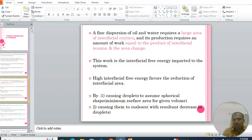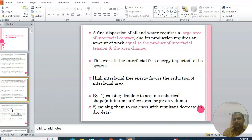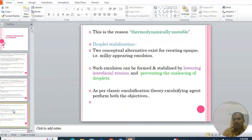This work is the interfacial free energy imparted to the system. High interfacial free energy favors the reduction of interfacial area by two ways: first, by causing the droplets to assume a spherical shape, and second, by causing them to coalesce. This is the reason the emulsion is thermodynamically unstable.